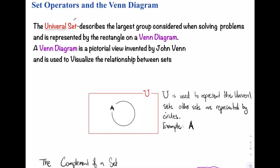An important note here is that usually the universal set is given to you. So what is a Venn diagram? A Venn diagram is a pictorial view that was invented by John Venn and is used to visualize the relationships that exist between sets.